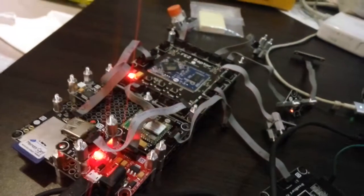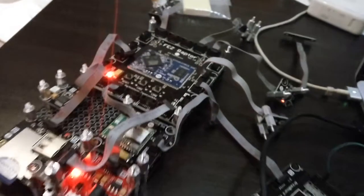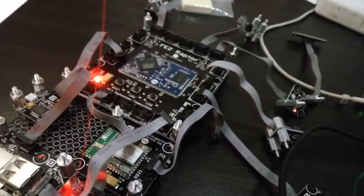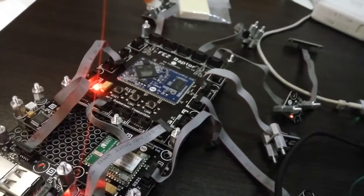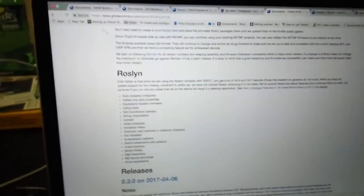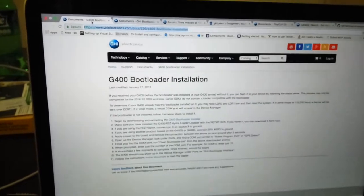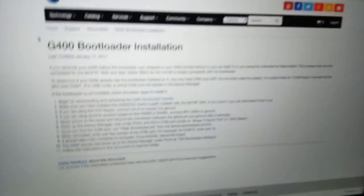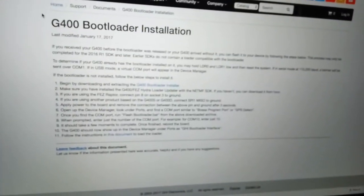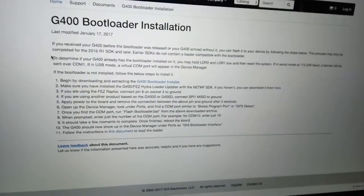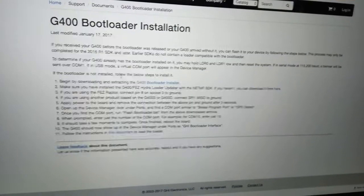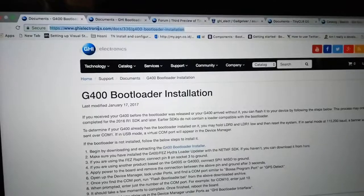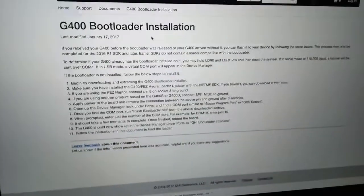If you have a .NET Gadgeteer board from GHI like this one, FEZ Raptor, I will show you how to use TinyCLR preview version with your .NET Gadgeteer board. You can open this address and download the G400 bootloader installer.